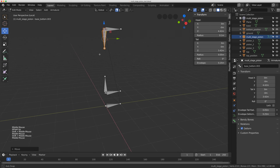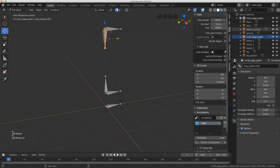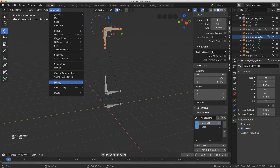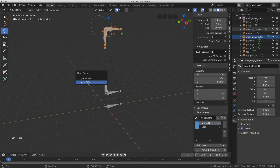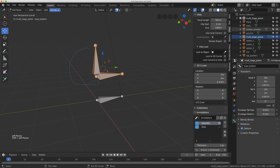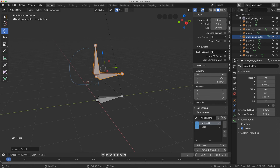Now I need to parent some of these up. This one is going to be parented to this one, and this one is going to be parented to this one. I'll select this bone, Shift-select the parent bone, go to Armature > Parent > Make > Keep Offset. Then I'll do the same thing for the lower pair: select the bone, Shift-select the parent, Armature > Parent > Make > Keep Offset.